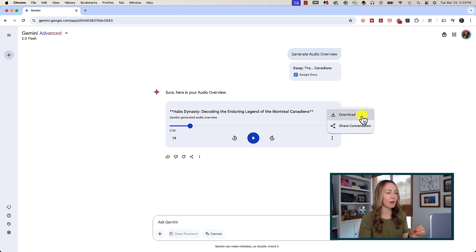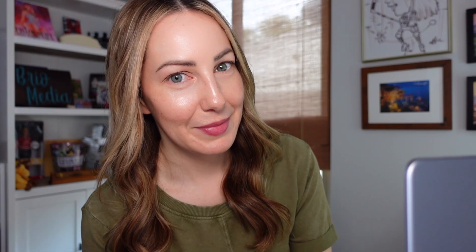For now, as of the recording of this video, audio overview is only available once you've uploaded files. I would love to see it eventually available through all our chats so we can make sense of all our normal chats in a more digestible manner.